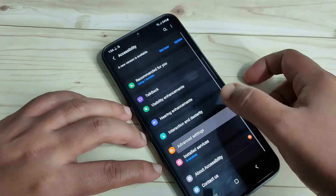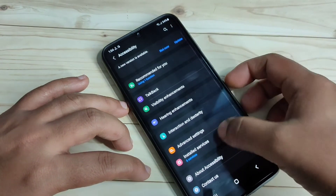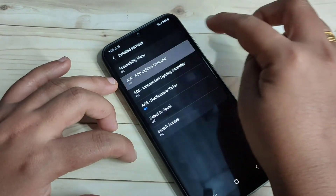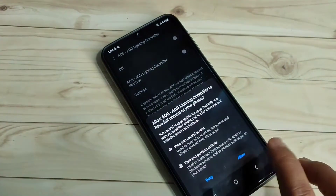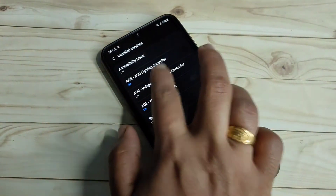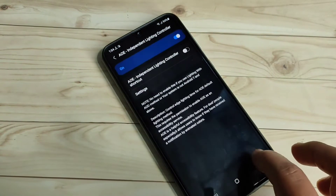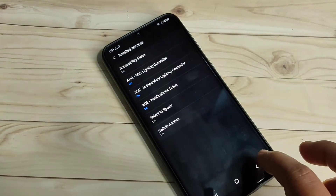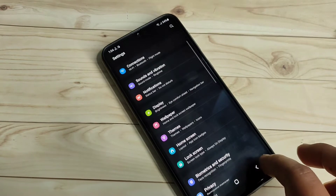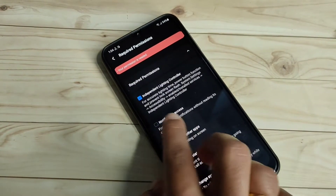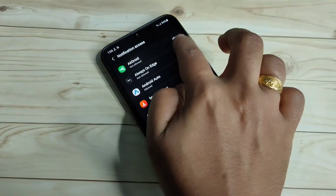Now tap on the option Installed Services, then tap on the option to give some permissions. Just do all these steps in a step-by-step process — that's the only way we can enable the LED light around the camera when you receive a new notification in your device. Select the second option, tap on Enable, and turn on this option.